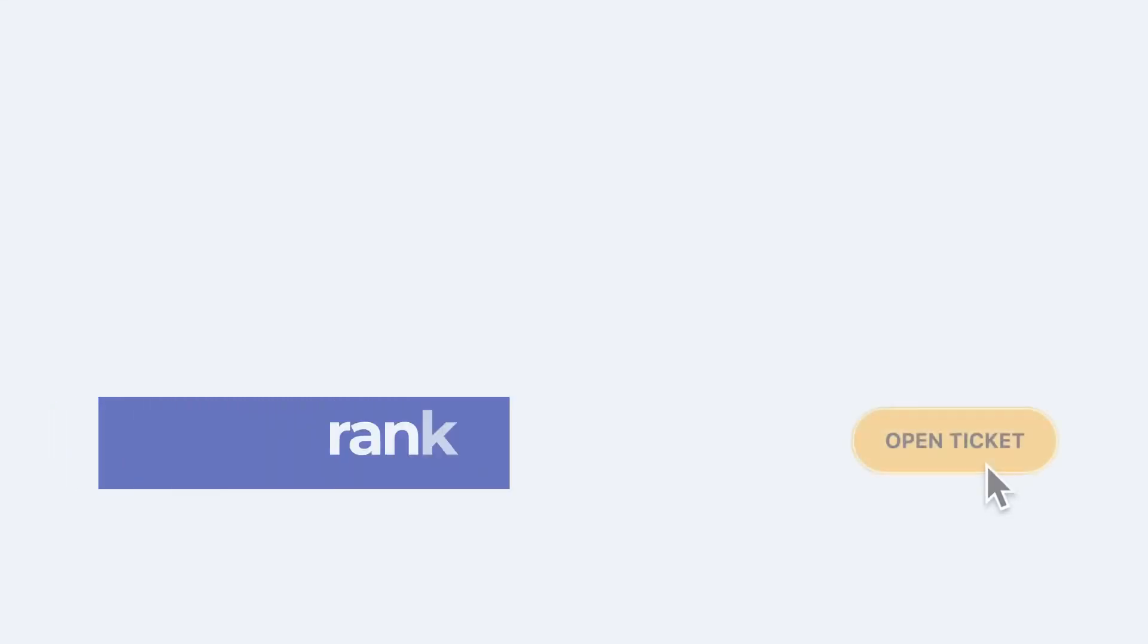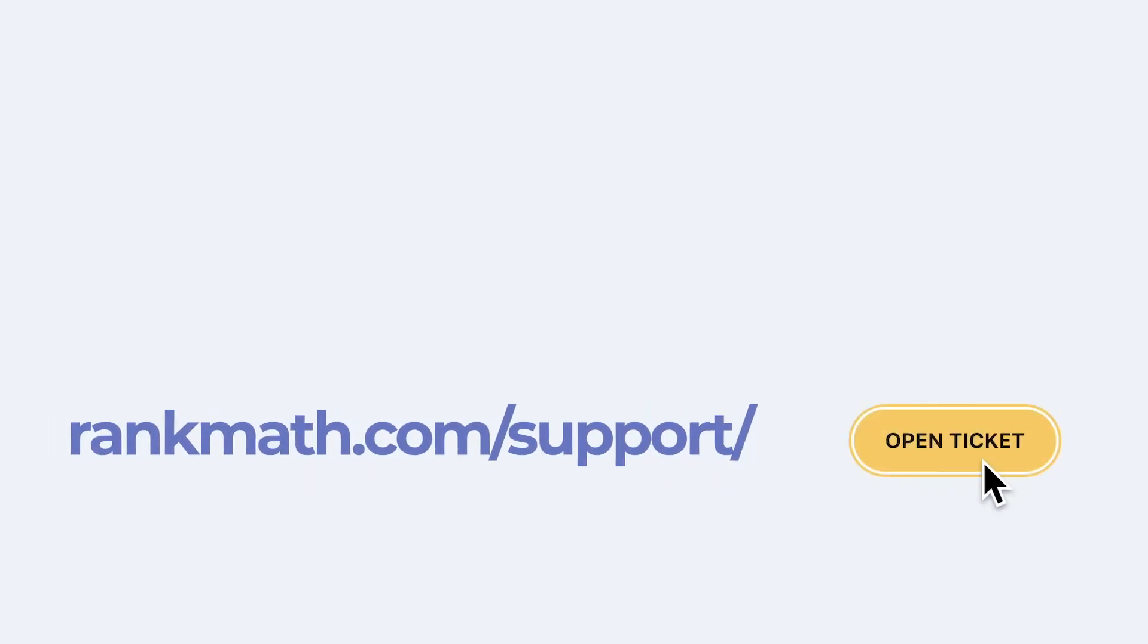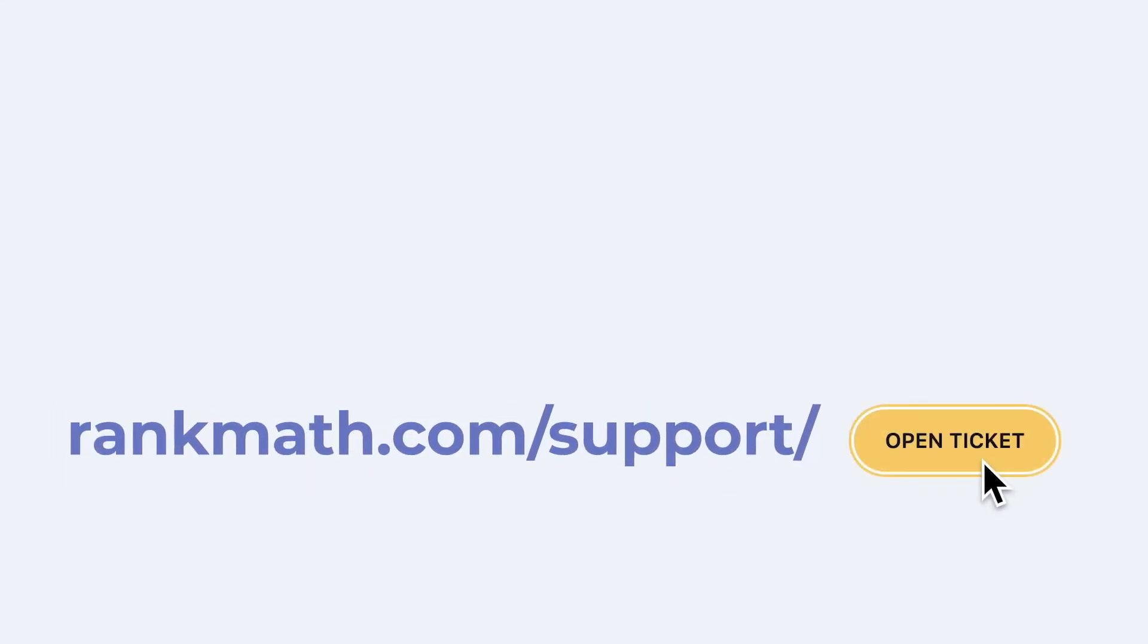If this tutorial helped you, give it a like. If you have any questions, click on the link in the description to open a free support ticket. You can find more tutorials in our Knowledge Base at rankmath.com slash KB.